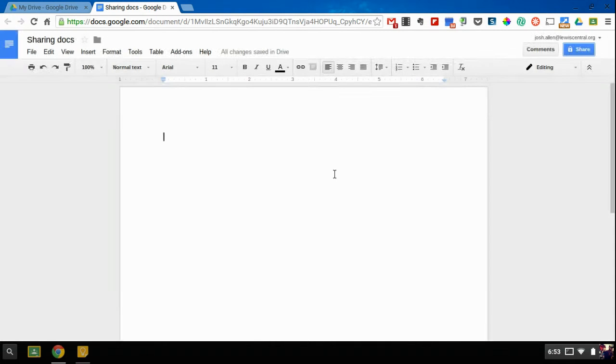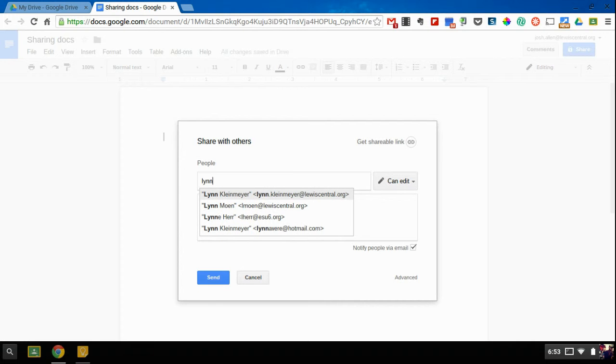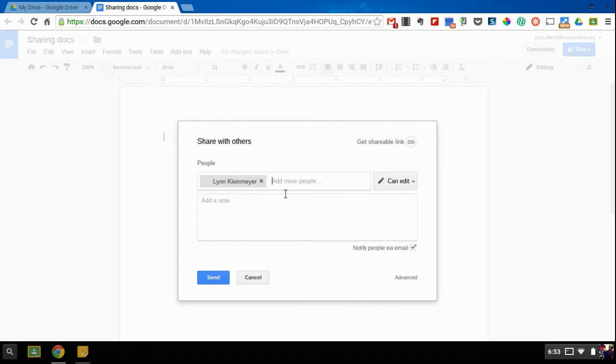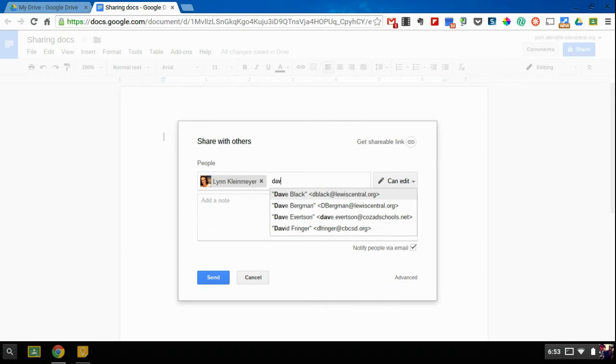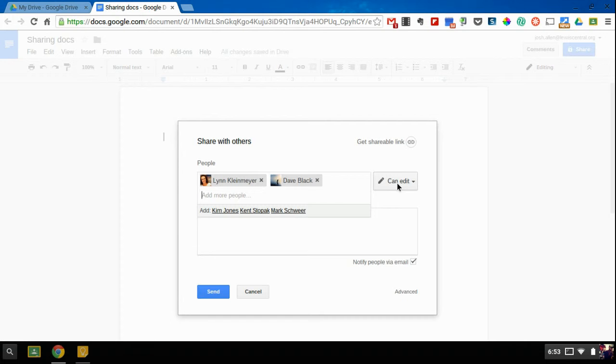You can share in a couple different ways. First thing you can do is enter email addresses for the people that you want to share with. And you can give them three different types of permissions. You can give them permission to edit, so anyone that I add can edit.